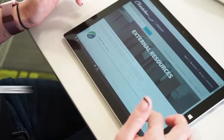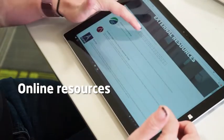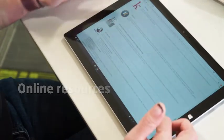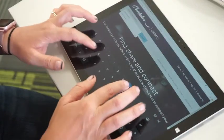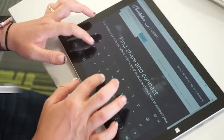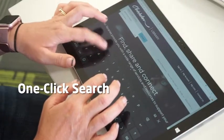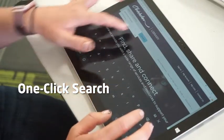We have a wide range of online resources to supercharge your study. Search our books, articles, journals and more with one click.